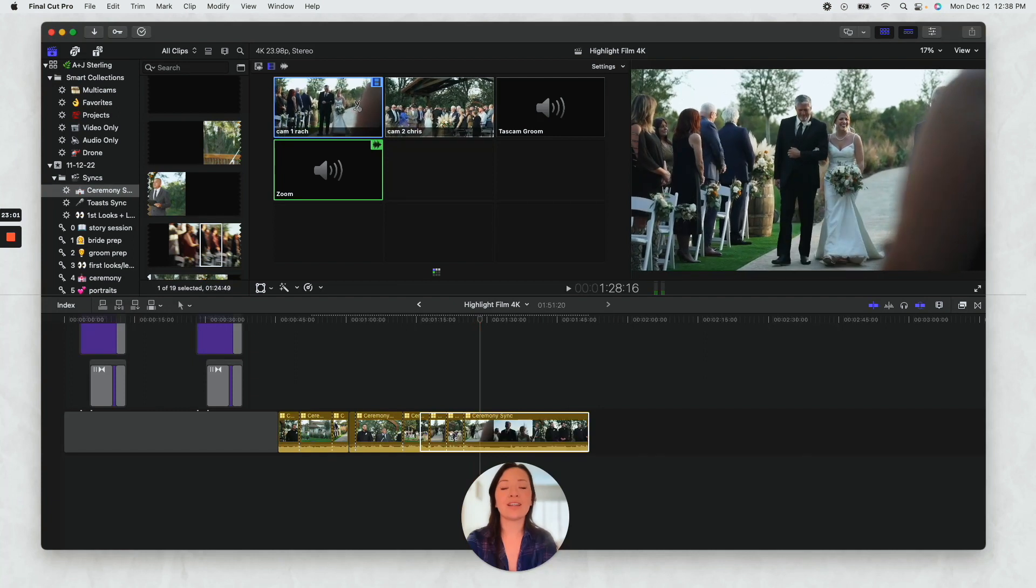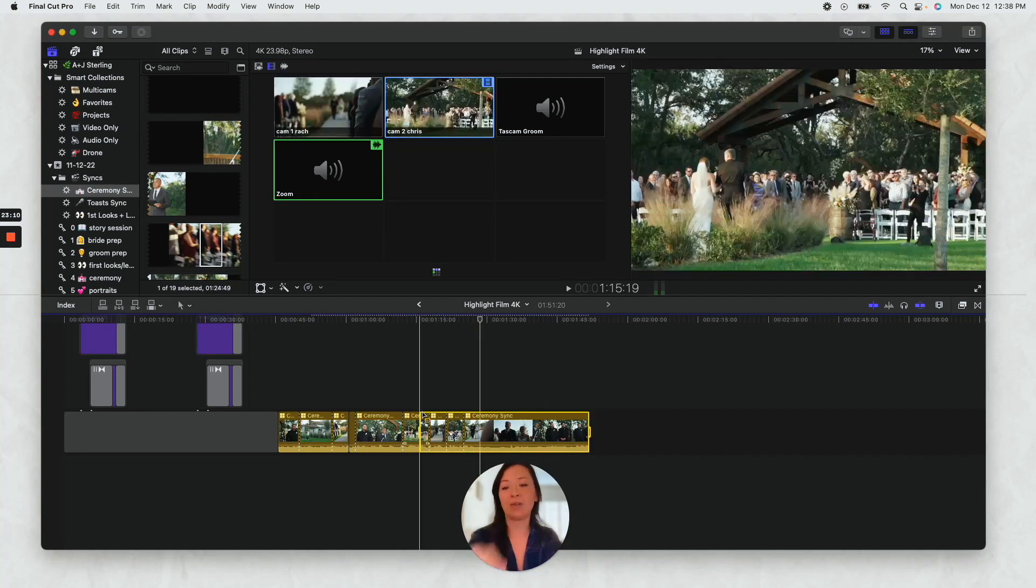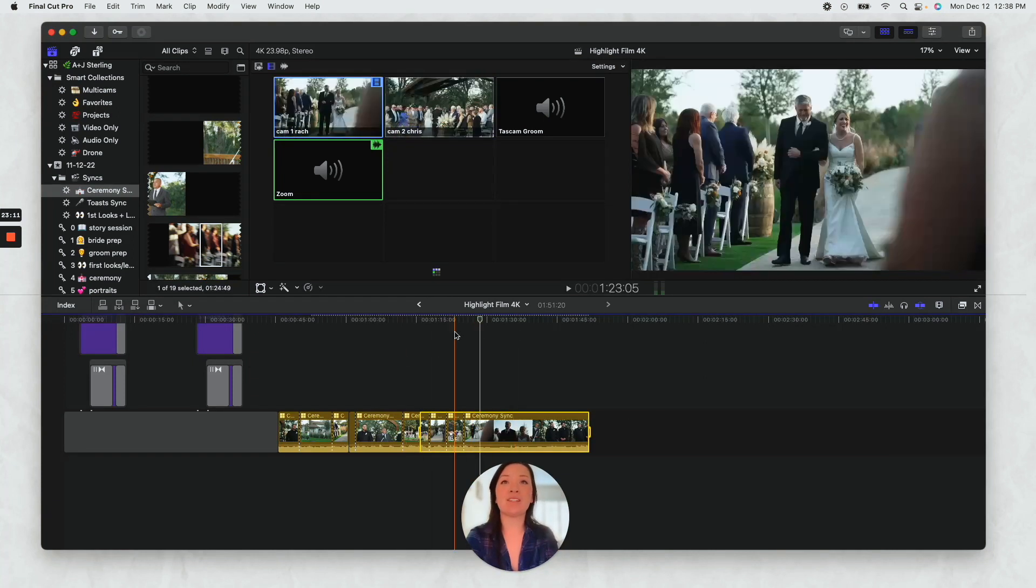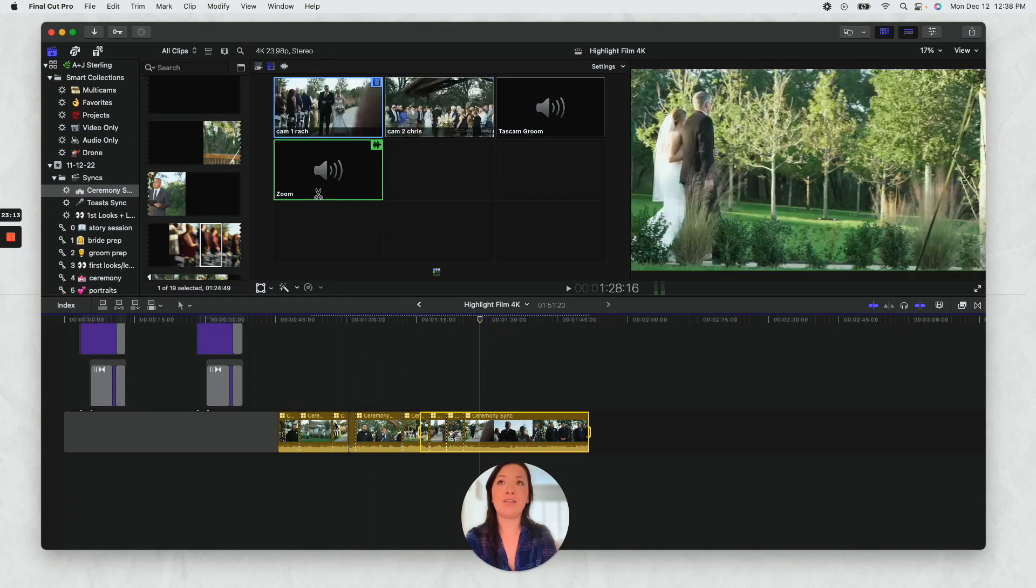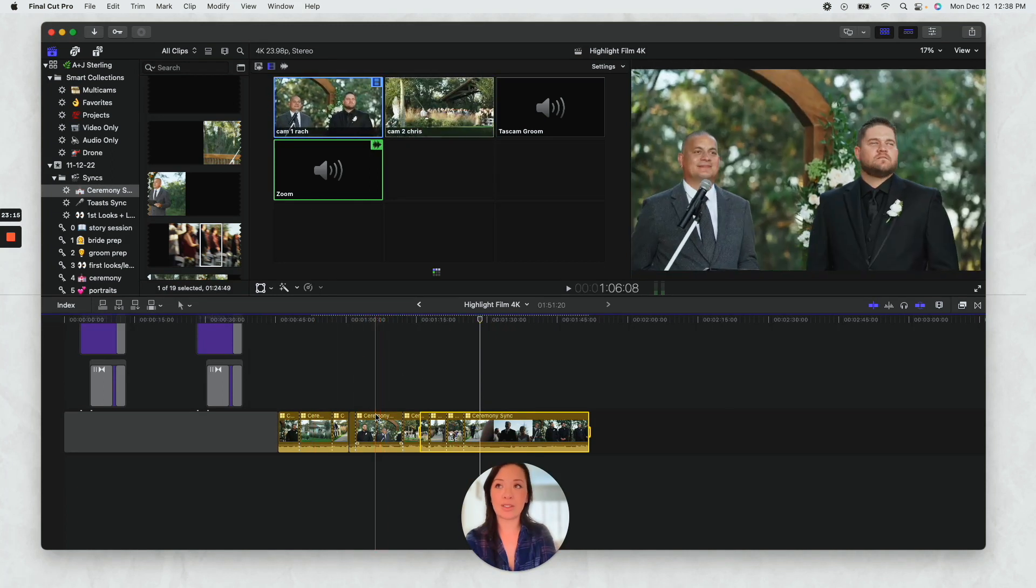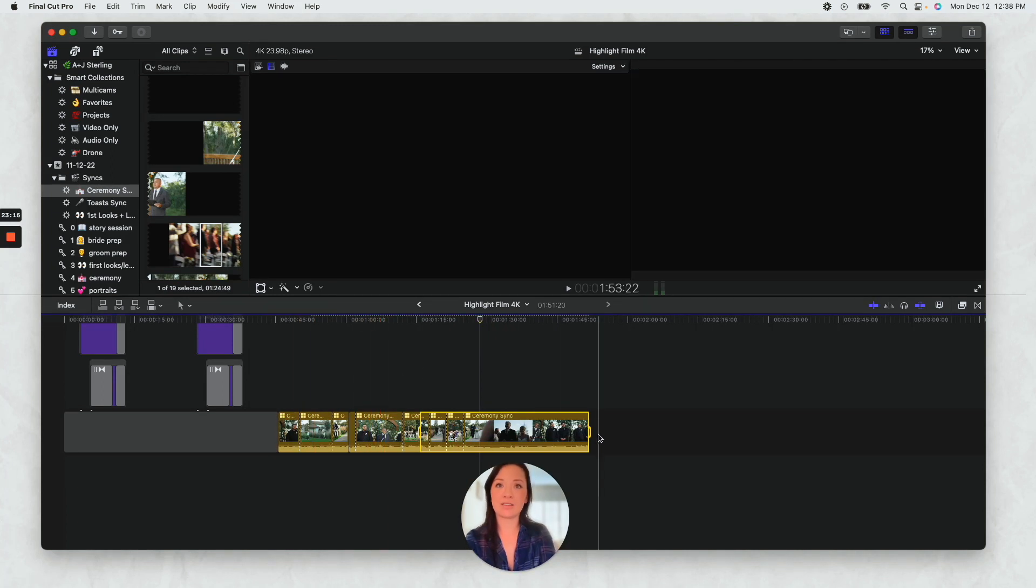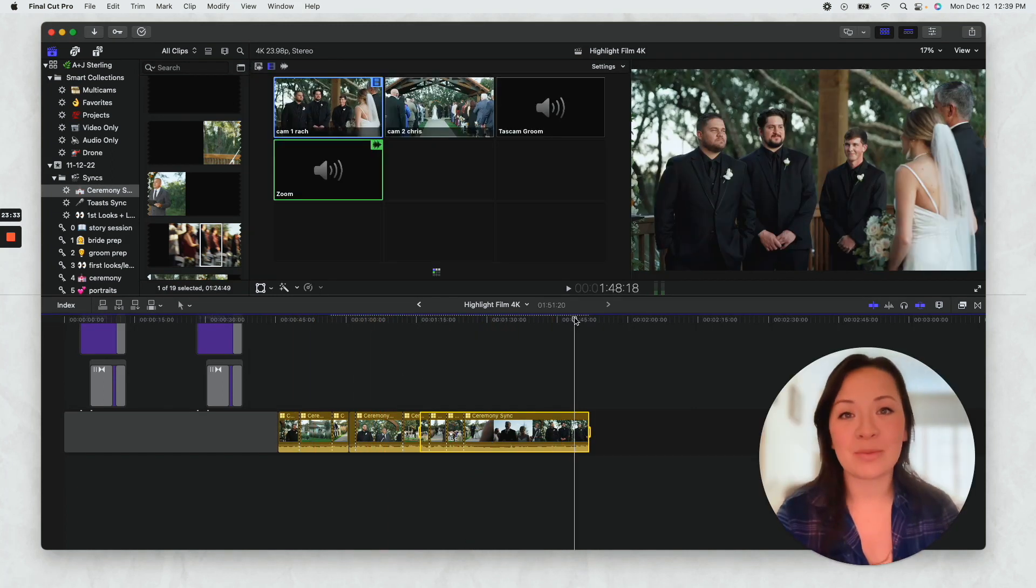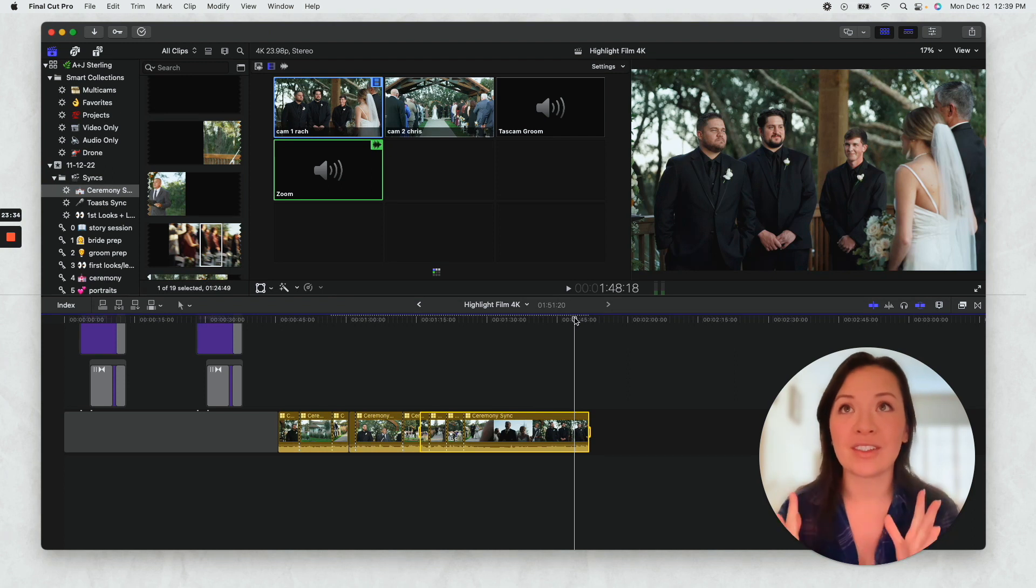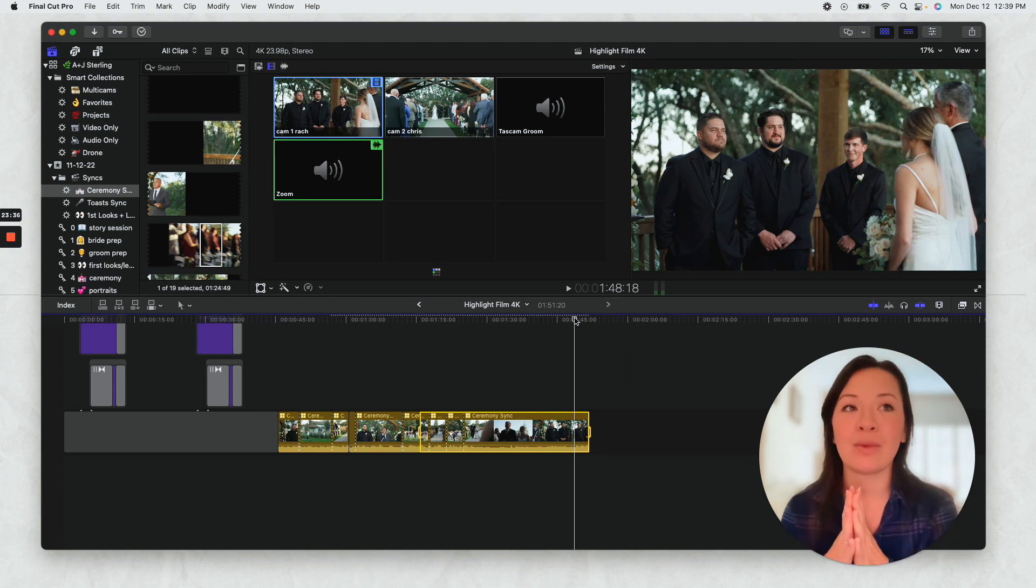As you can tell, I'm doing a really rough cut here, but you can see how just taking from the ceremony sync is just a game changer.